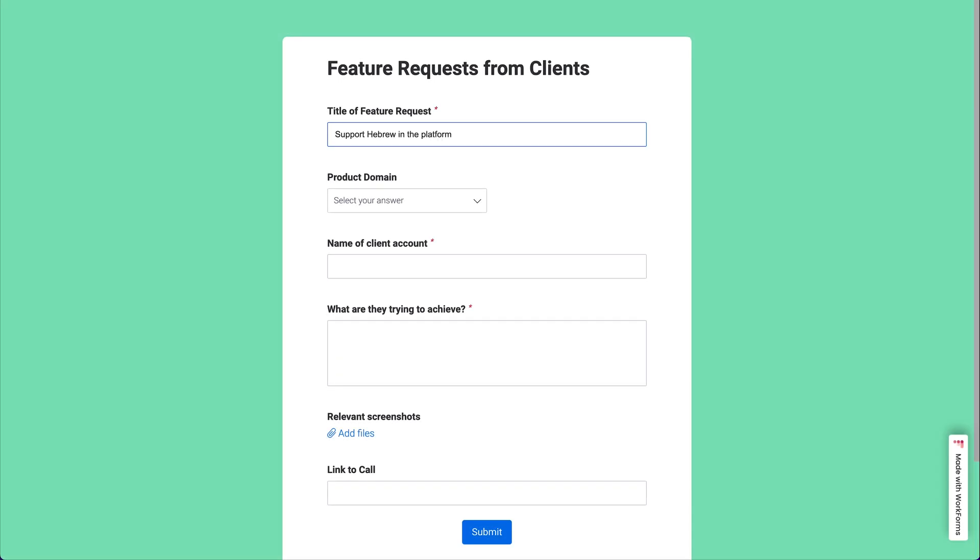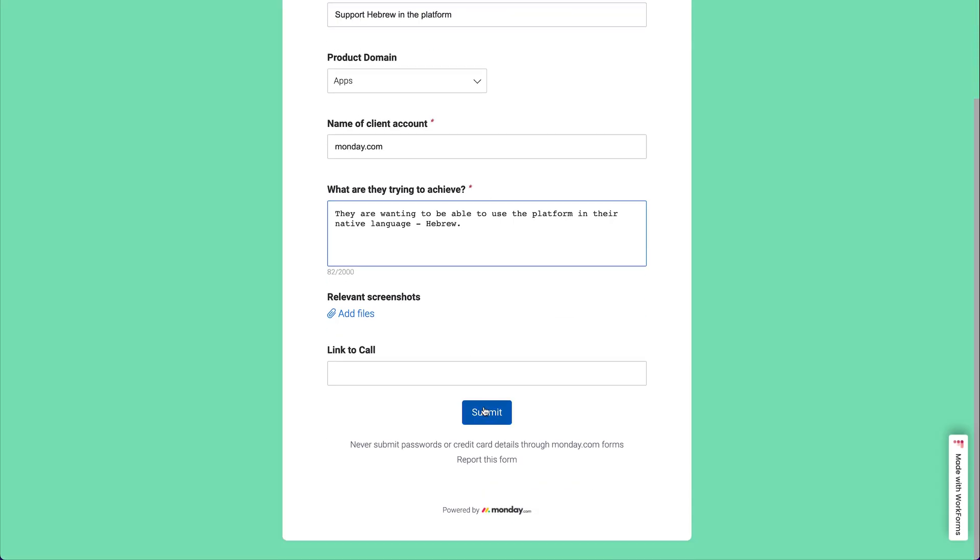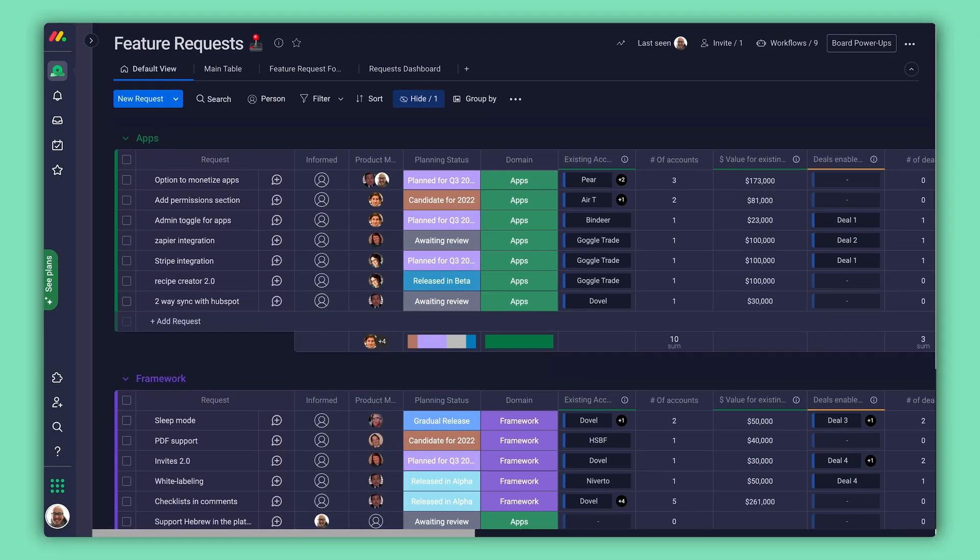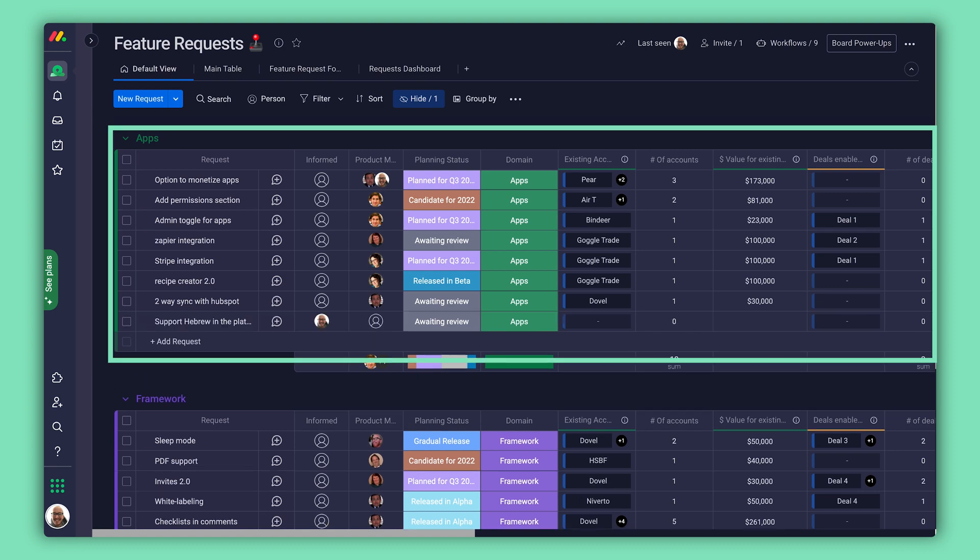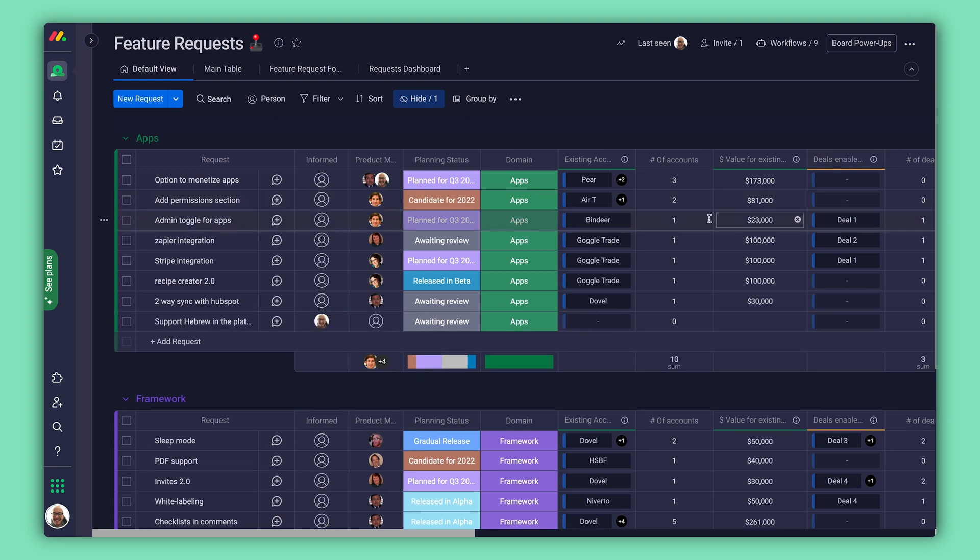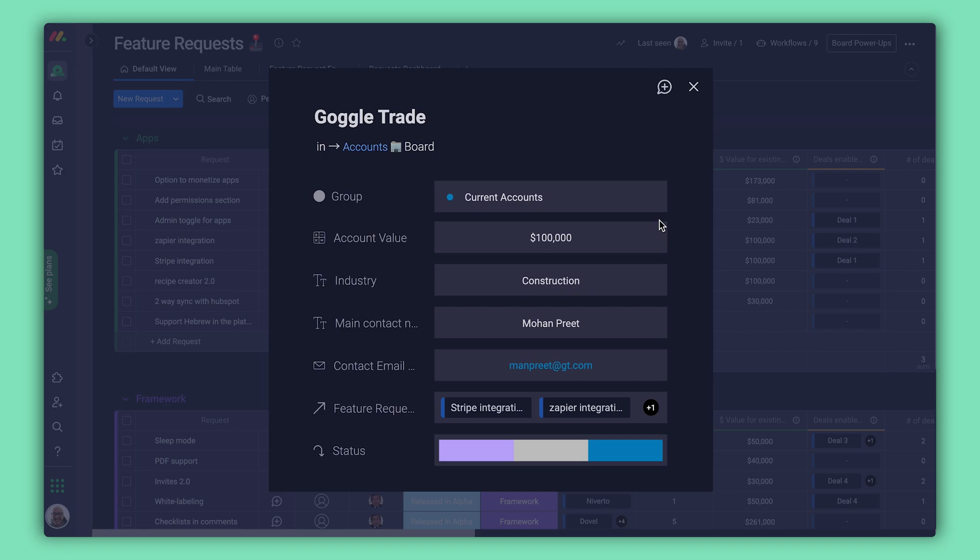Next up, manage the feature request process with ease with WorkForms. Each incoming request can be tied to accounts and opportunities, cultivating a cohesive value-backed approach.